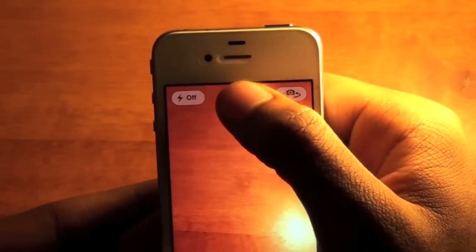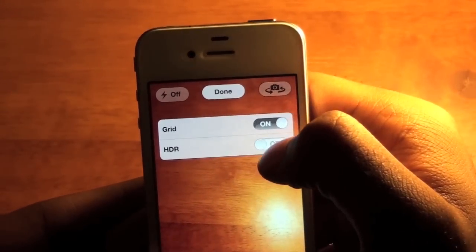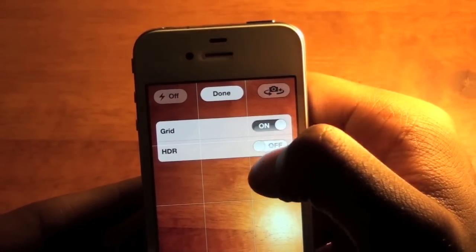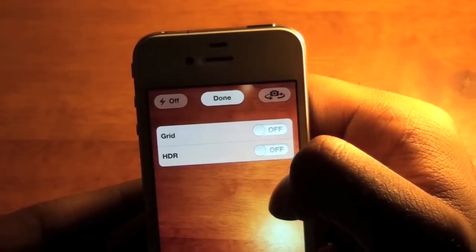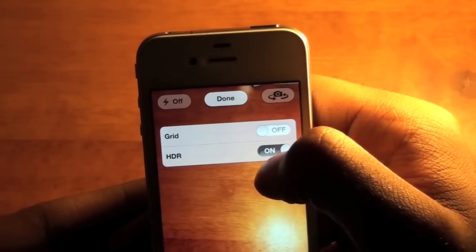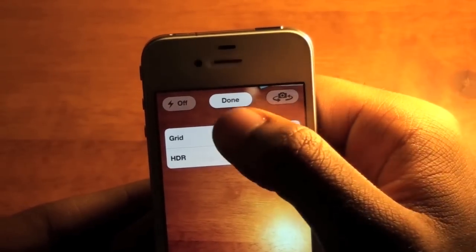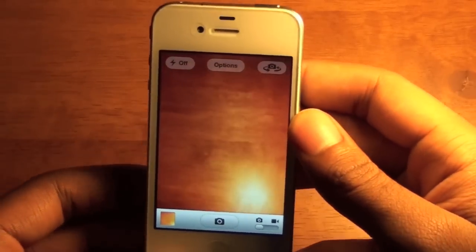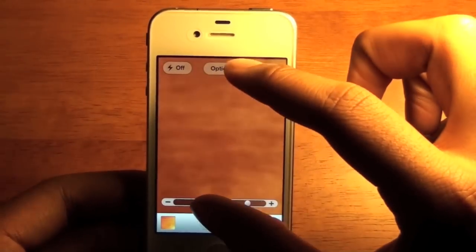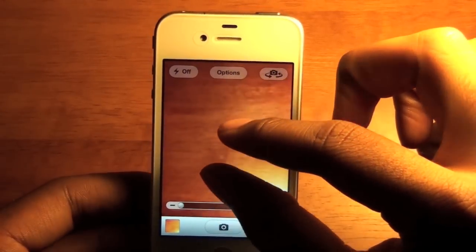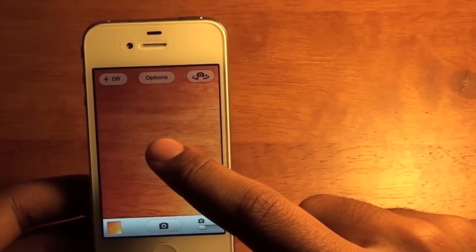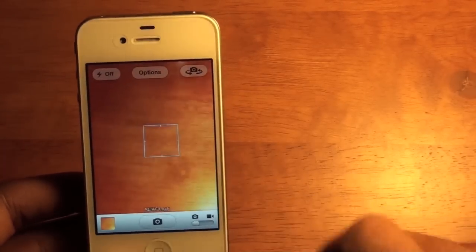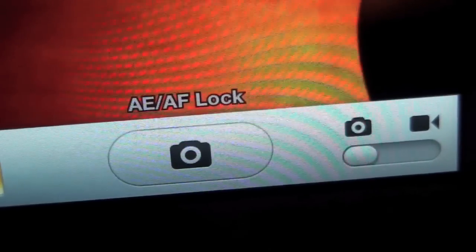You also have options — you can turn on grid and you can turn on HDR. There are a couple more things: you can now pinch to zoom, and you can also touch to lock focus and exposure. You'll see here where it indicates that the focus and exposure are locked.